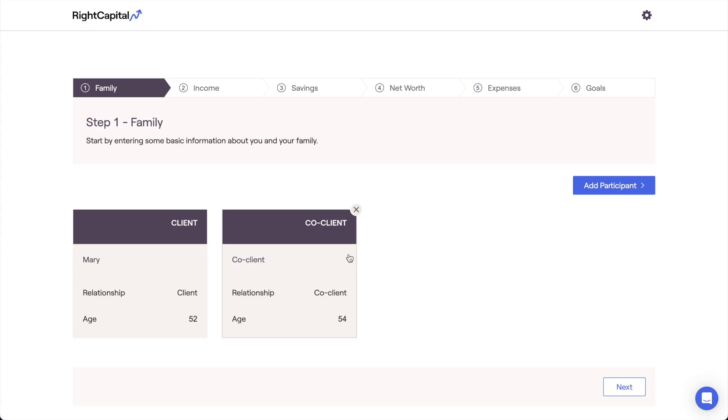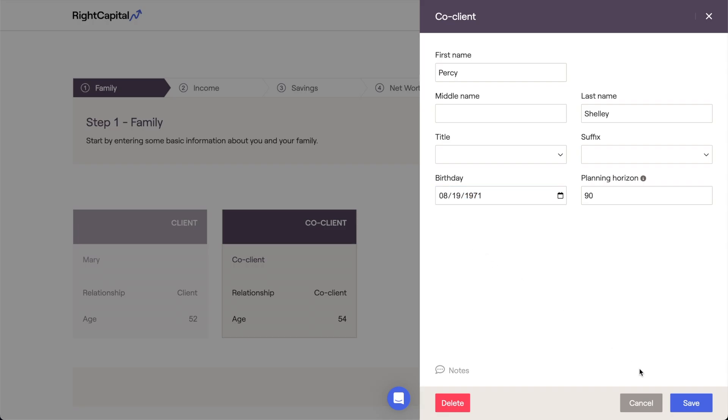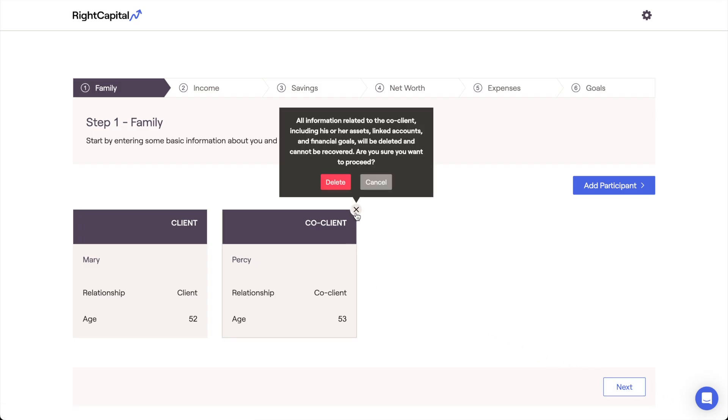This is where we'll enter the full name, birthday, and planning horizon for the co-client within our household. Every client plan will generate a co-client card as a starting point, but if you're planning for a single individual, you can always remove the co-client by clicking the X icon in the upper right and then clicking delete.